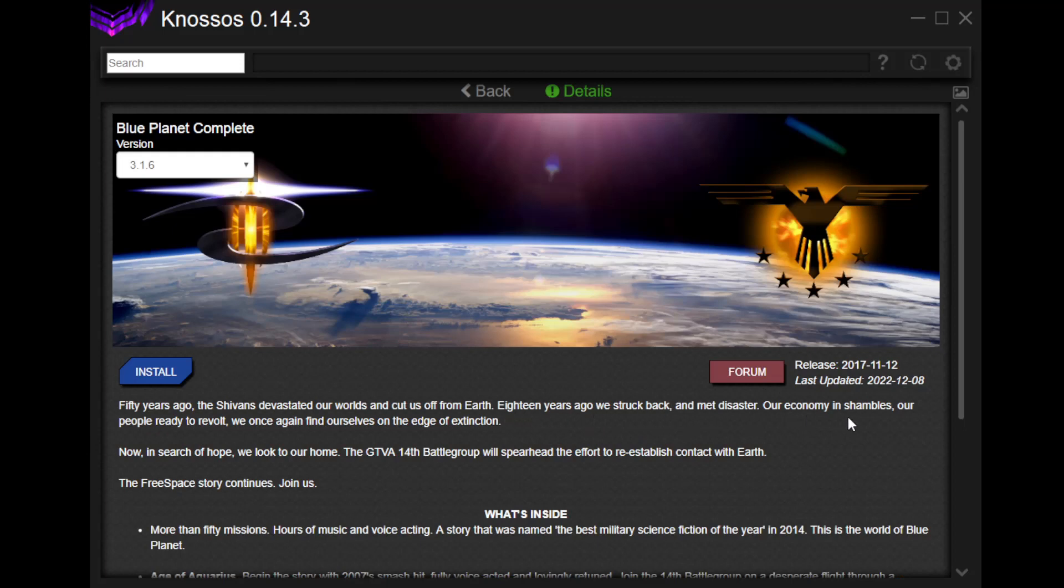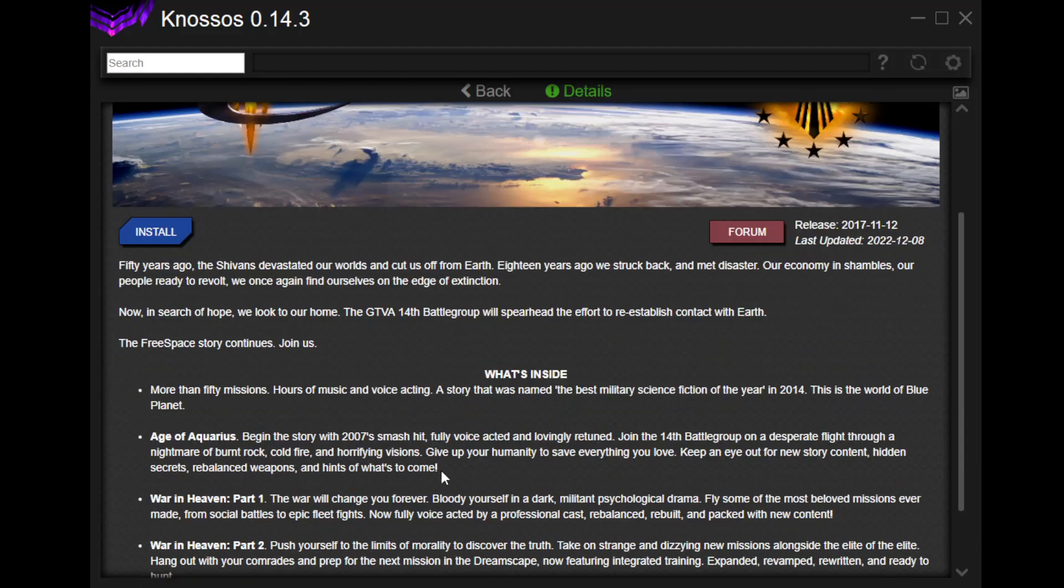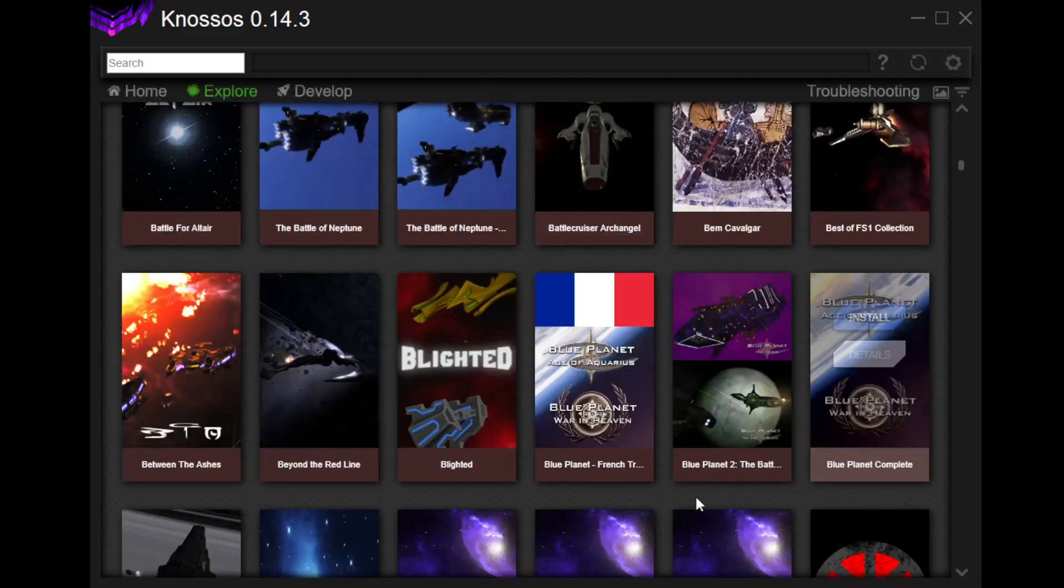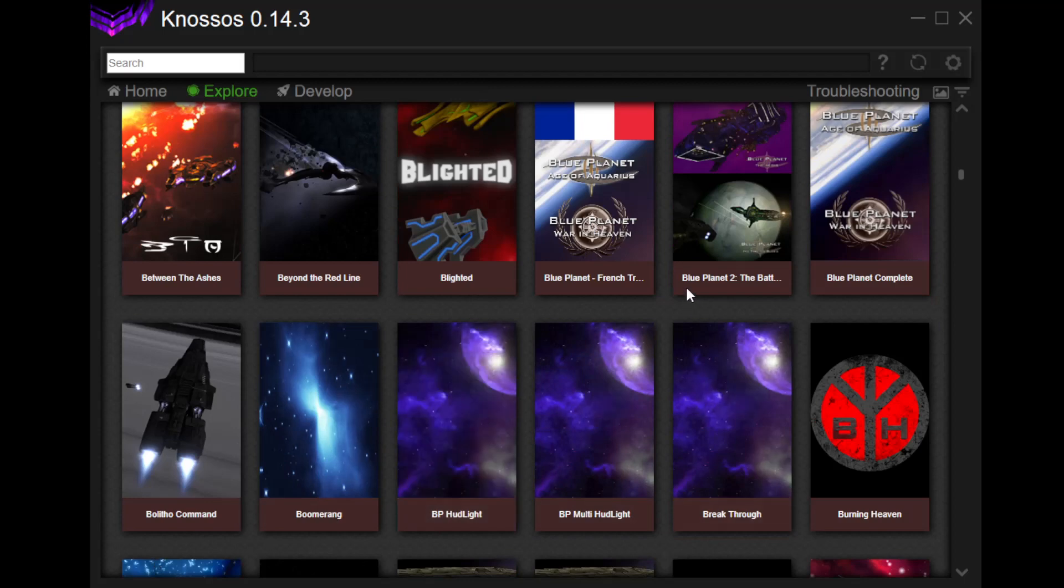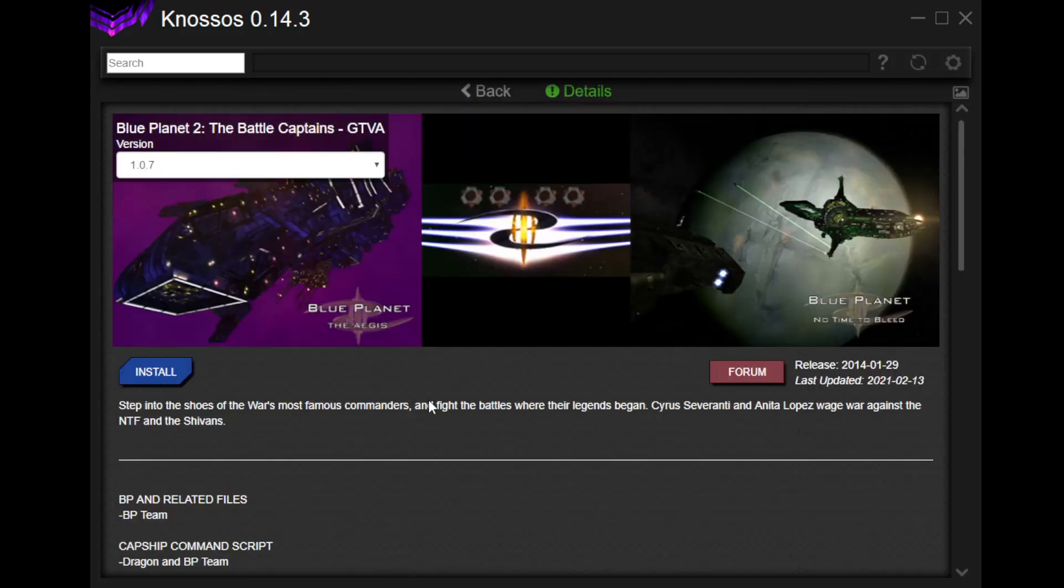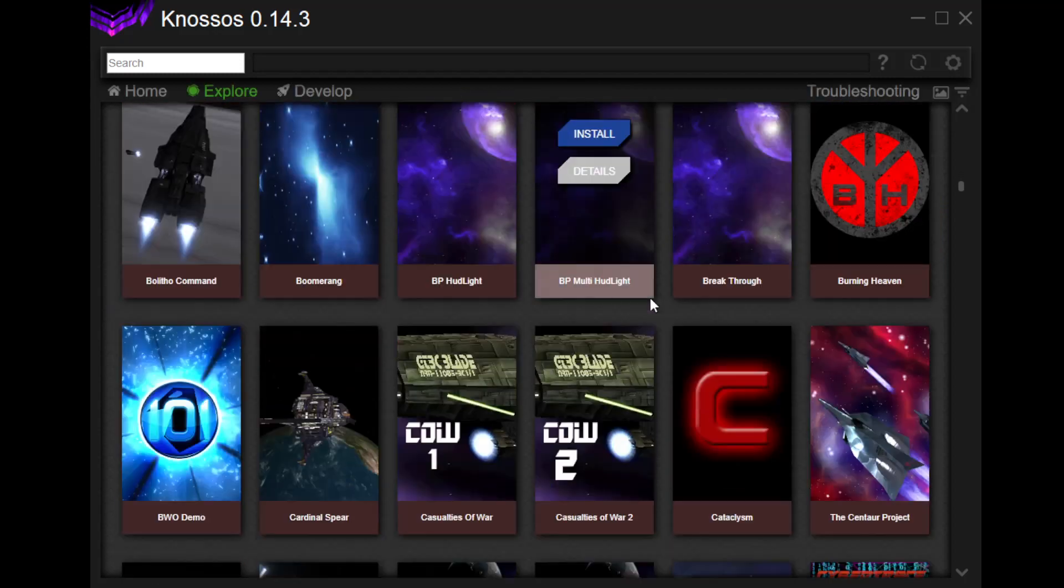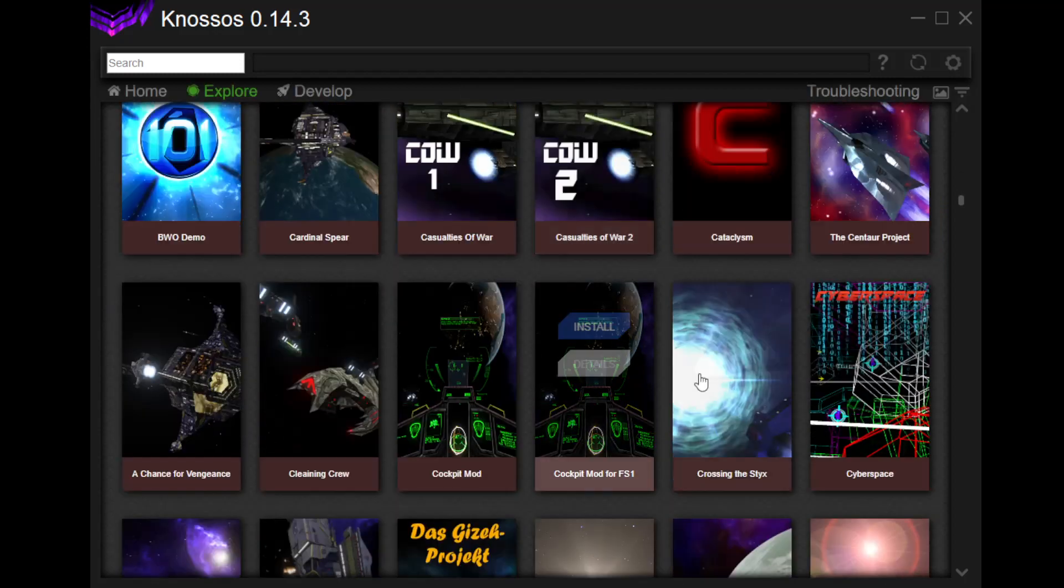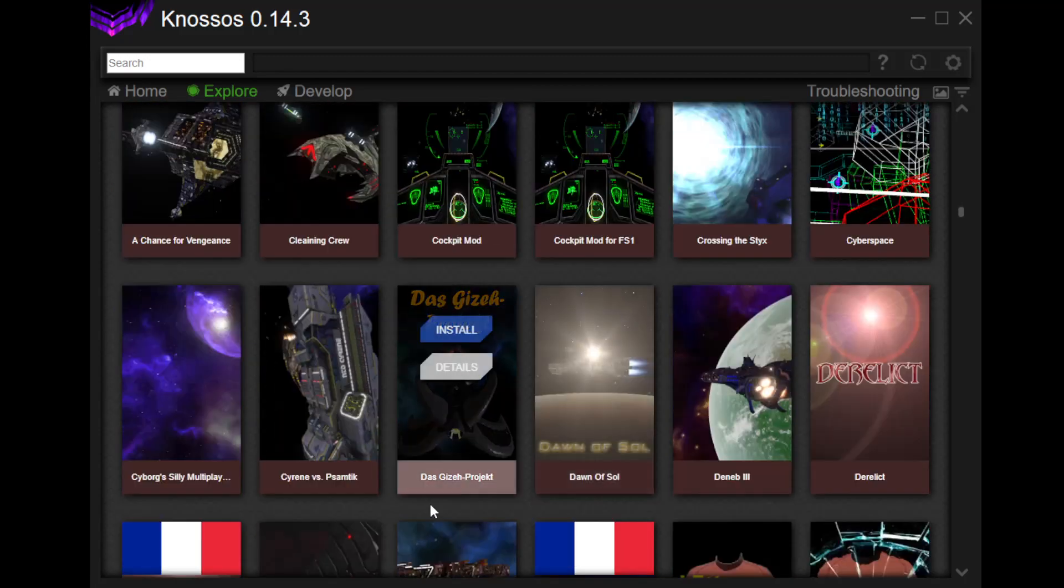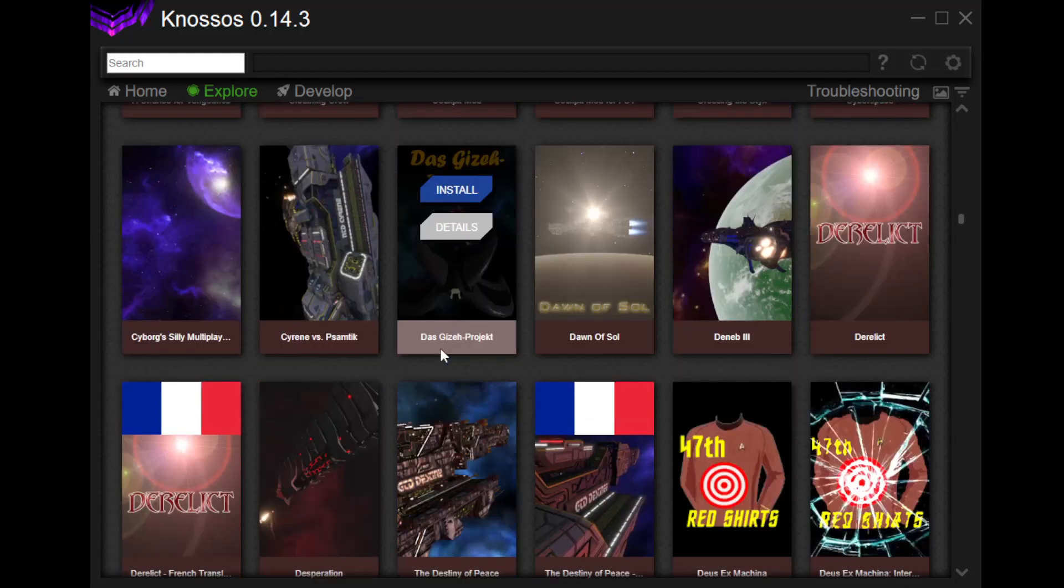Let's see. The Best of FS1 Collection. Blue Planet. Oh, Blue Planet. This apparently is a pretty good one. Fifty years ago, the Shivans devastated our worlds and cut us off from Earth. Eighteen years ago, we struck back and met disaster. Our economy in shambles. Our people ready to revolt. We once again find ourselves on the edge of extinction. Now, in search of hope, we look to our home. The GTVA 14th Battle Group will spearhead the effort to reestablish contact with Earth. The free space story continues. Join us. Fifty missions. Right? And then War in Heaven. Okay, so that's what the other one is, sort of the flip side of this. Blue Planet complete. And then there is Blue Planet 2. The Battle Captains. It's just, it's insane. It's just absolutely bonkers how much of this stuff is in here. Got some cockpit mods that you can install for Free Space 1 and Free Space 2. I don't know if you can layer multiple mods together, so I haven't tried. I don't know. I've never even checked. There's just too much here for me to even think about it.